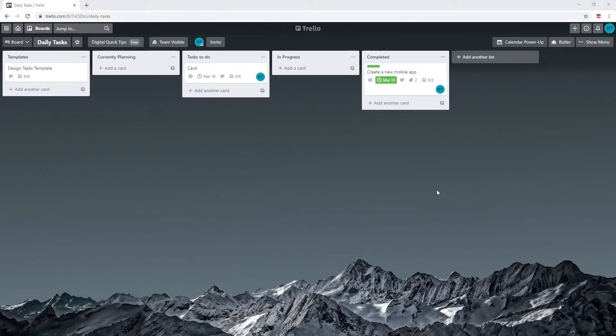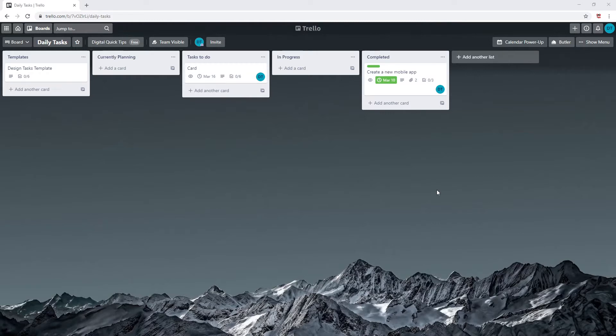Hey guys, welcome to today's video. Today we'll be doing another use case for Butler automation. This video will go over a couple options including card buttons and board buttons. Let's get started.